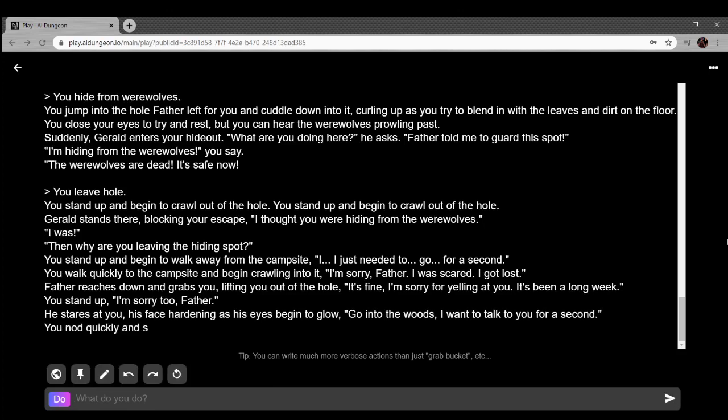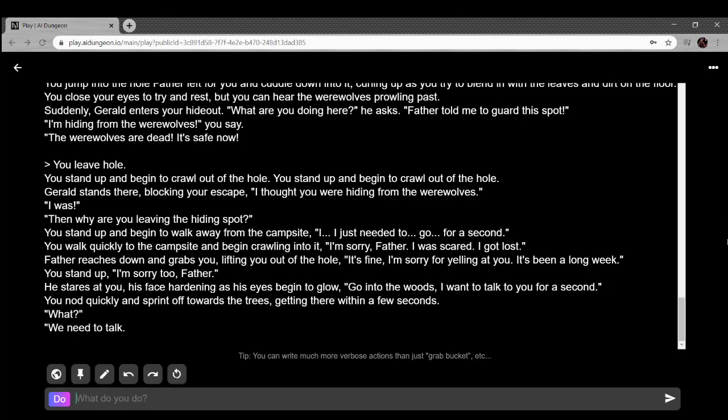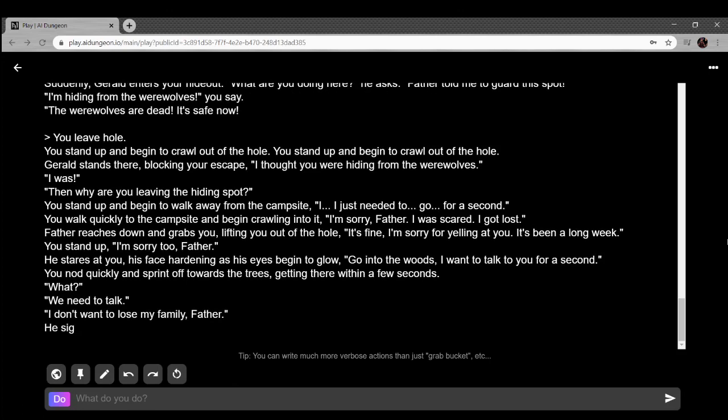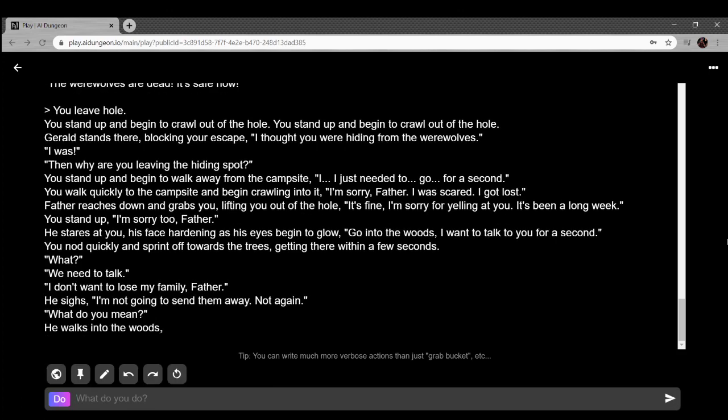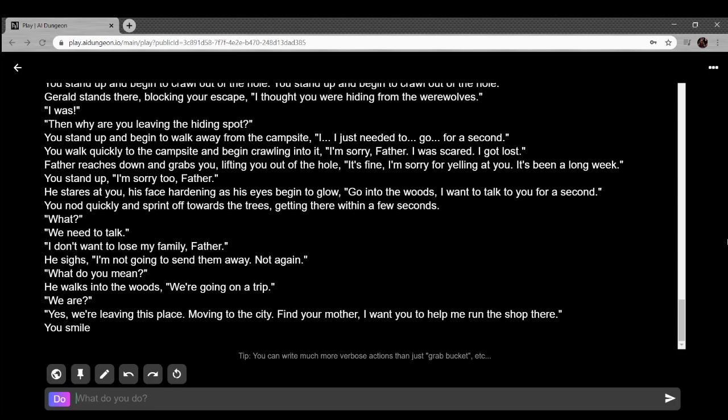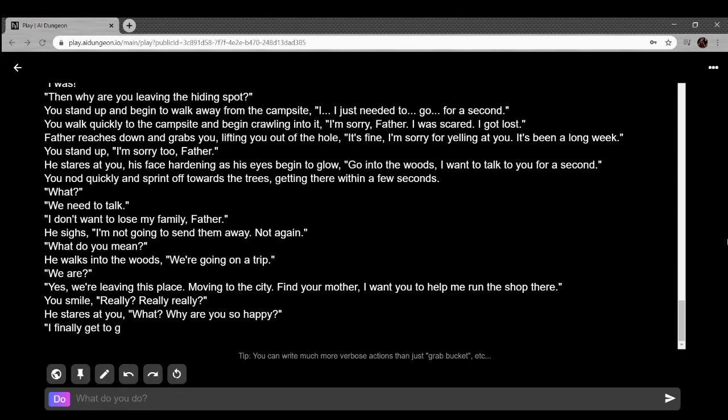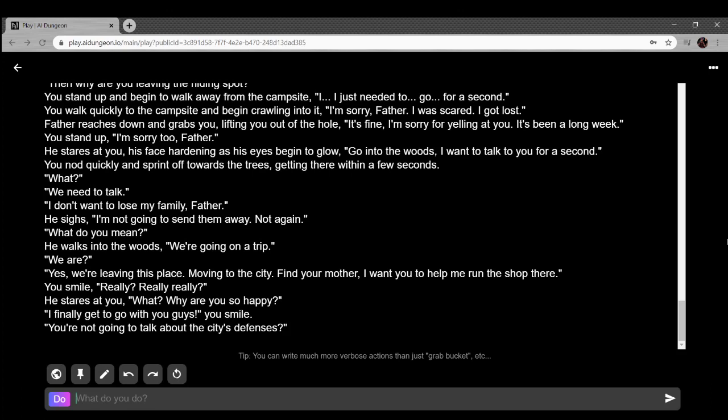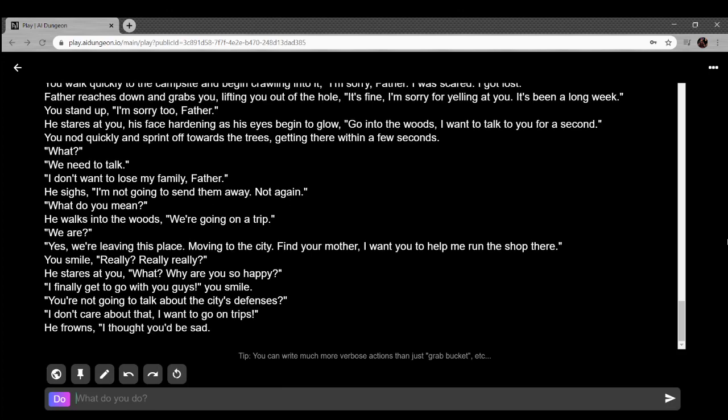You leave the hole. Gerald stands there blocking your escape. I thought you were hiding from the werewolves. You said they were dead, Gerald. He walks quickly to the campsite. I'm sorry father, I was scared, I got lost. Father reaches down and grabs you, lifting you out of the hole. It's fine, I'm sorry for yelling at you. It's been a long week. I'm sorry too, father. He stares at you, his face hardening as his eyes begin to glow. Go into the woods, I want to talk to you for a sec. We need to talk. I don't want to lose my family, father. He sighs. I'm not going to send them away. We're coming on a trip. We're leaving this place, moving to the city. Find your mother. I want you to help me run the shop there. Really? Really really. He stares at you. What, why are you so happy? I finally get to go with you guys.